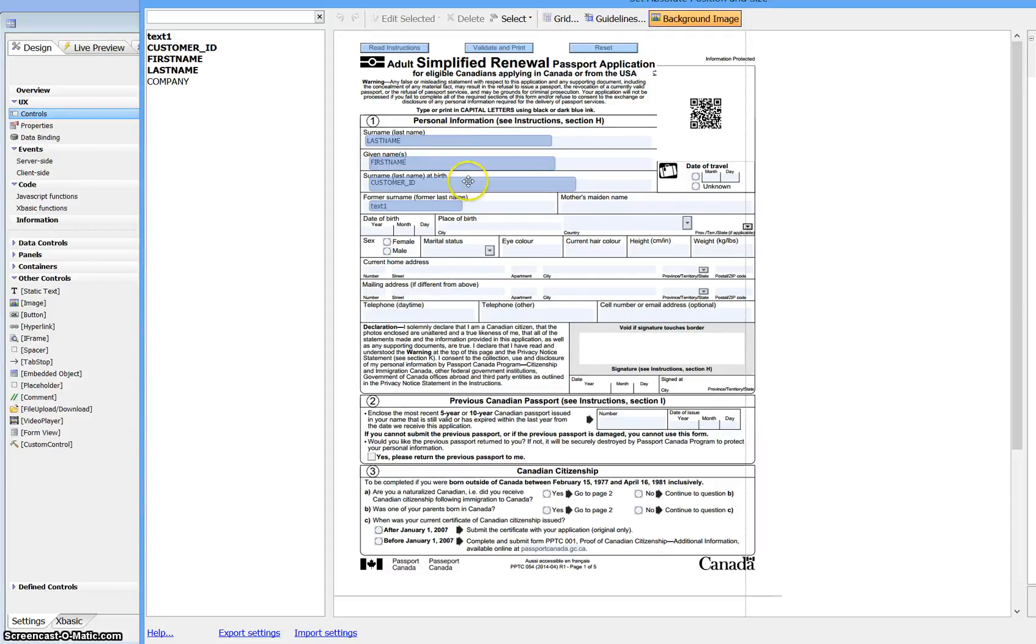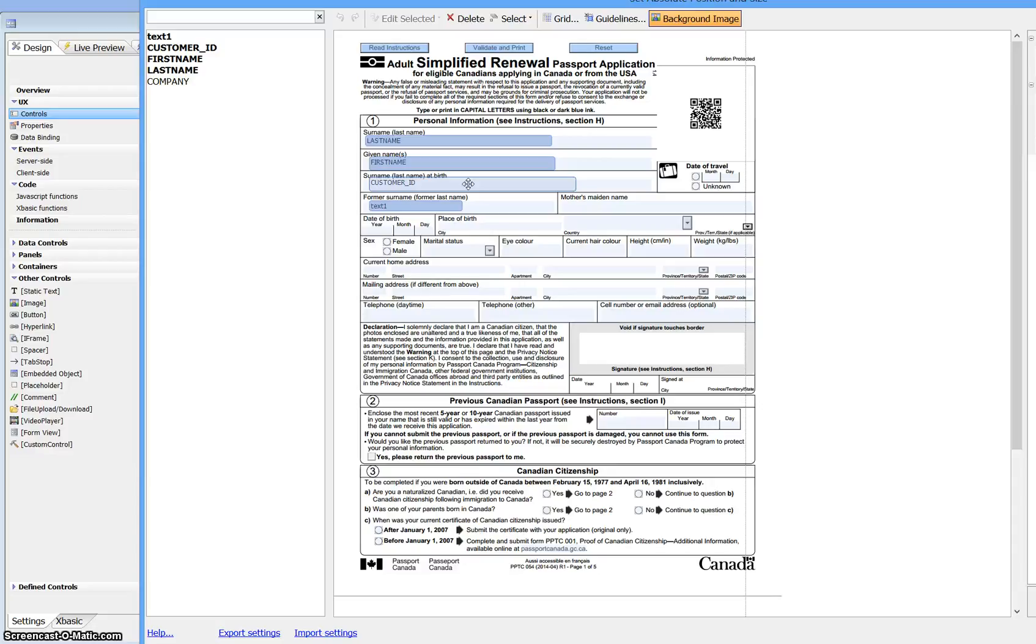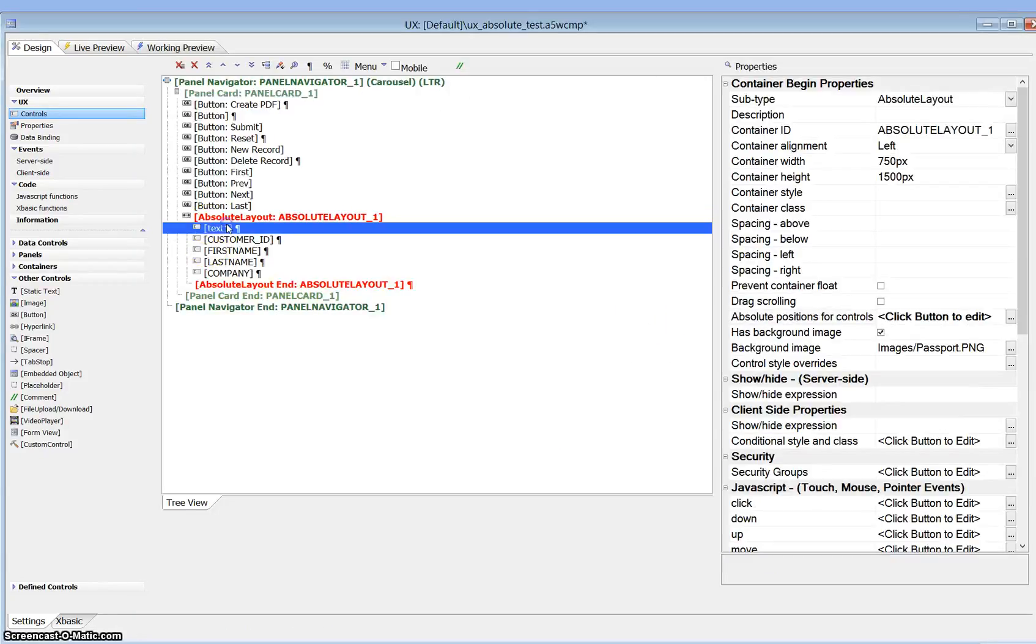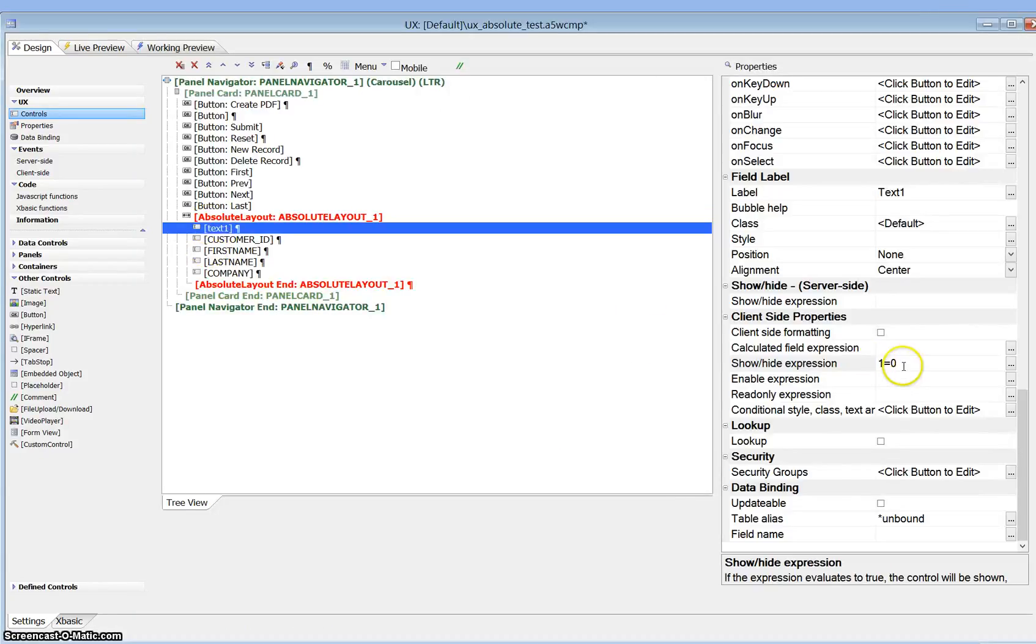So we want to see this field in here being used and available to us while we're filling out this form, but we don't want to see it while we're printing. So we're going to use the text one field to help us with that. We'll have a quick look at text one field and that's just showing us that it's got a show height expression of 1 equals 0, which means it's never going to show up.